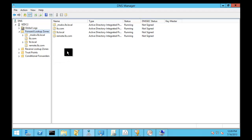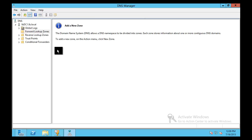And so what we're going to do here is we're going to take a zone that is not in existence yet, create it, and then we're going to show you how to step by step get that to become Active Directory integrated.